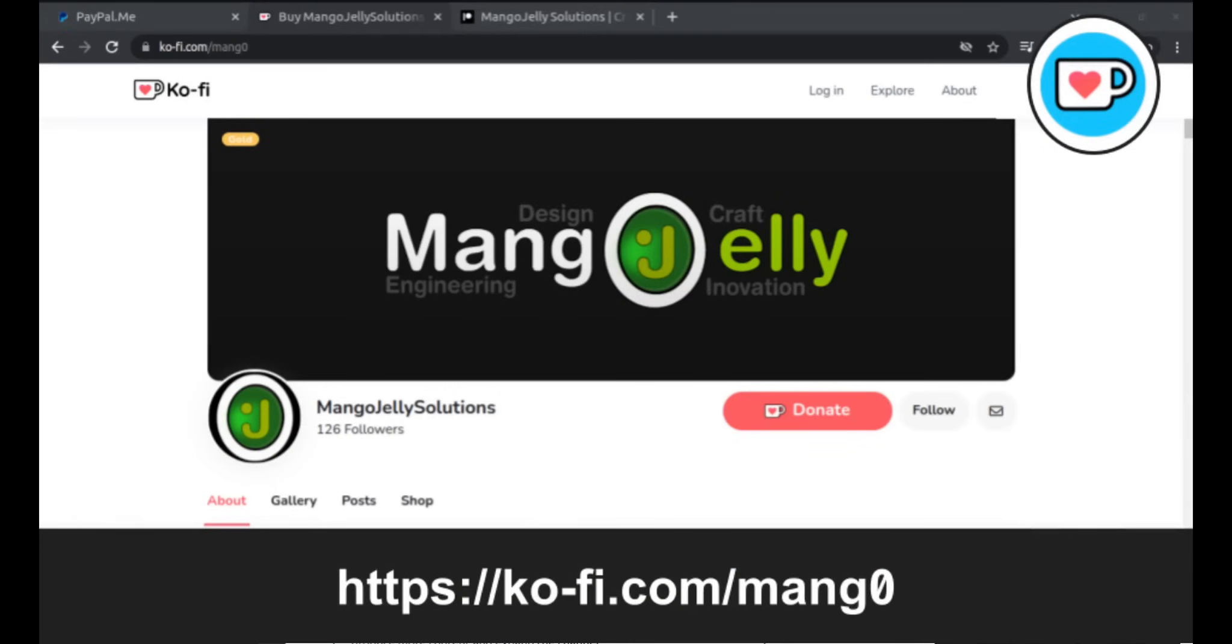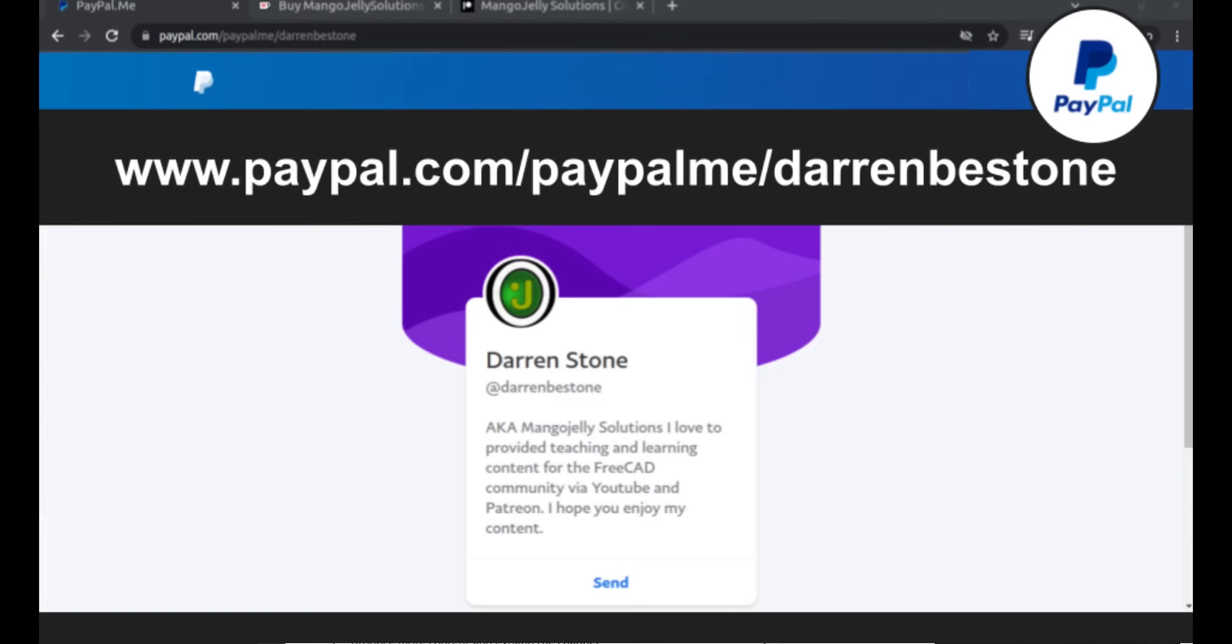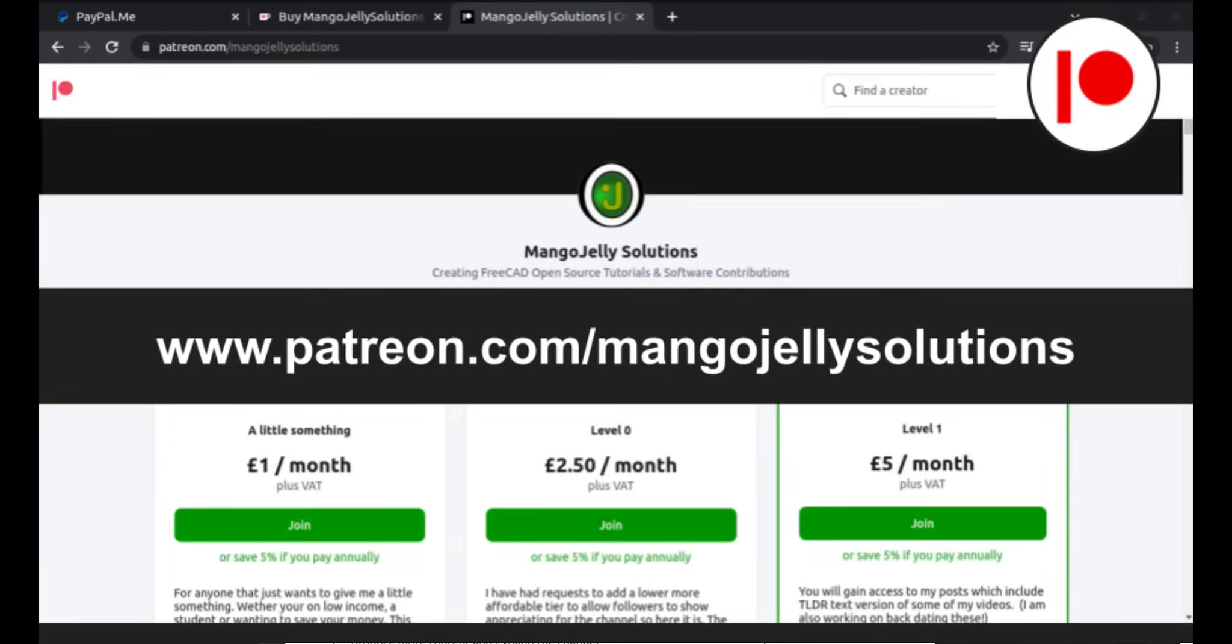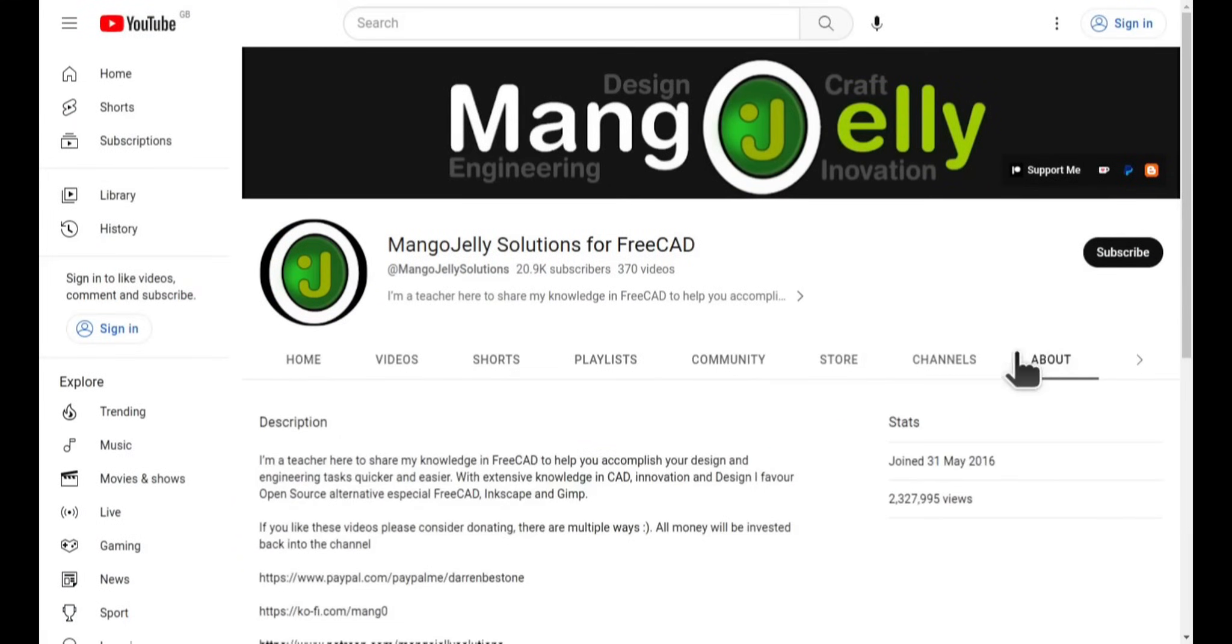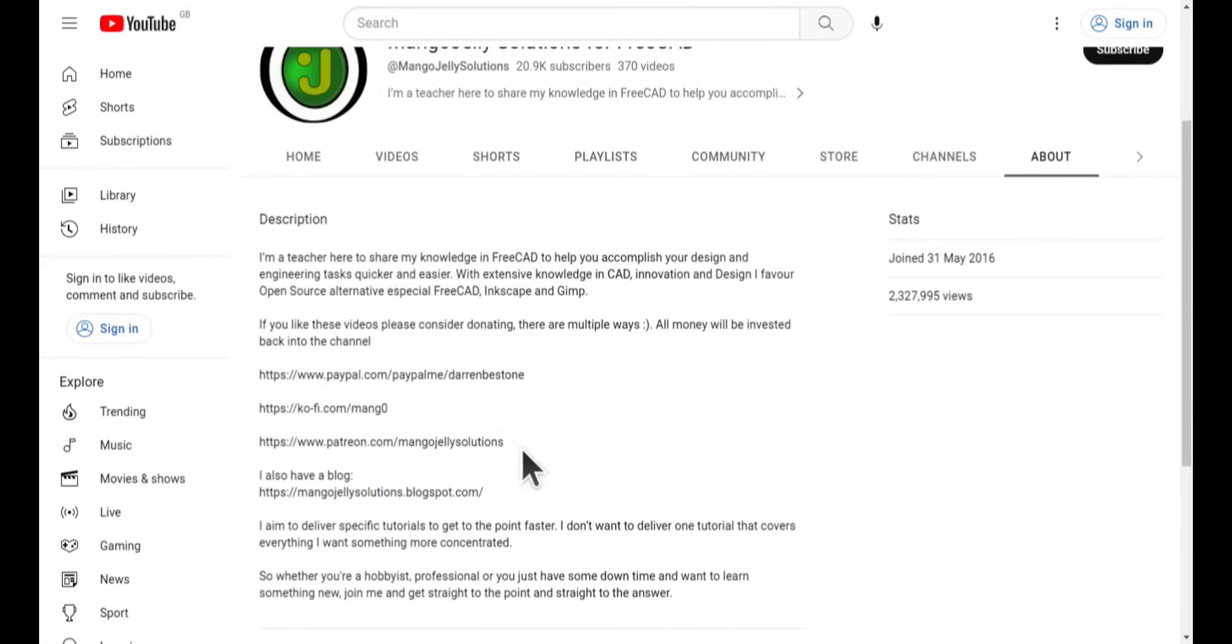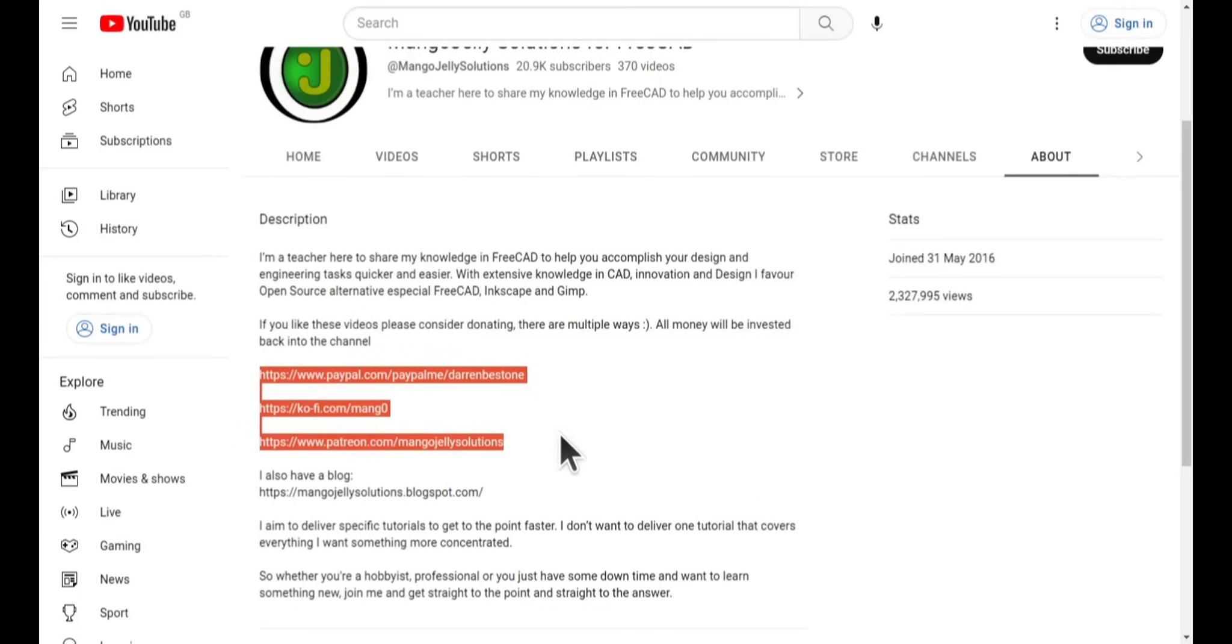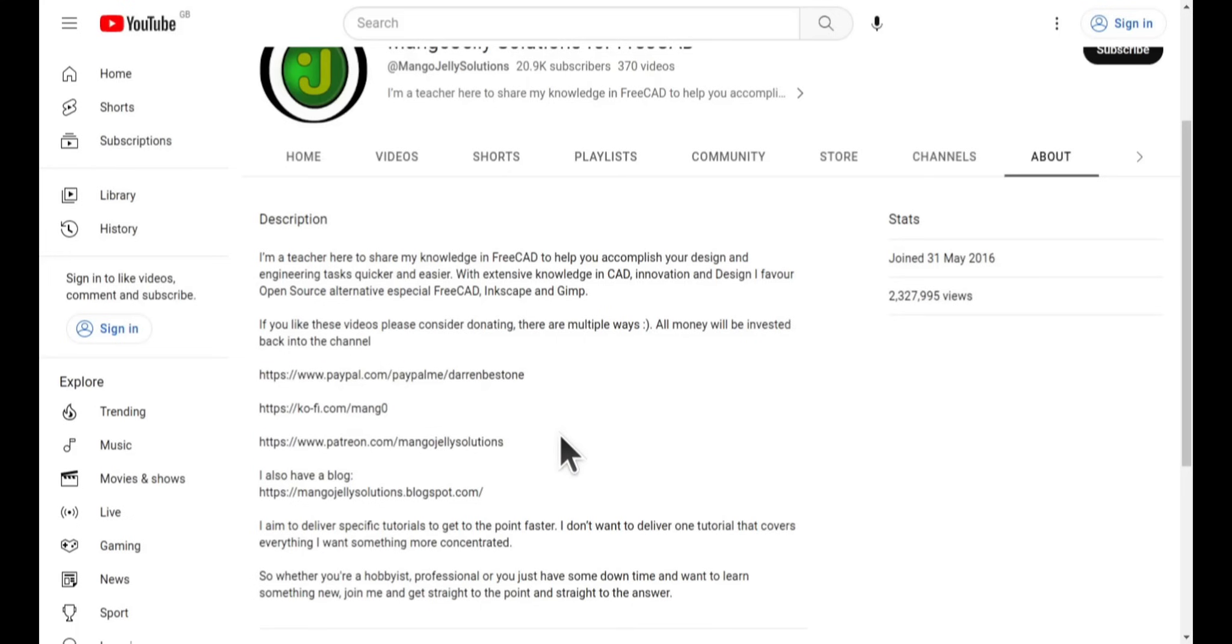If you like what you see and you want to donate to the channel, then you can do so via Ko-Fi at ko-fi.com/mang0 or via PayPal at paypal.com/paypalme/DarrenBEStone. I also run a Patreon where you can get early access and additional content at patreon.com/mangojellysolutions. Links can be found in the channel header on the about page or in the descriptions of these videos. I thank everybody that's donated so far, it really helps to keep the lights on so I can produce more content and also expand the channel. Thank you for liking, commenting and subscribing to these videos and I hope to see you again in the next one.